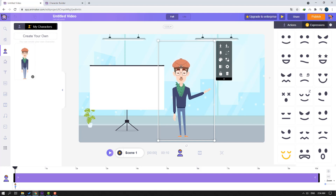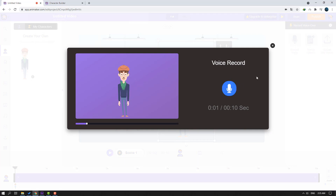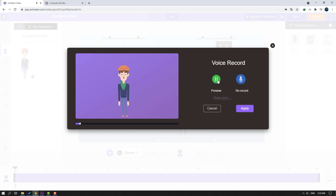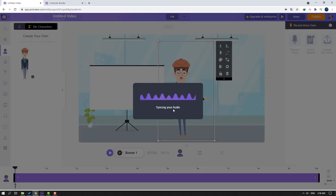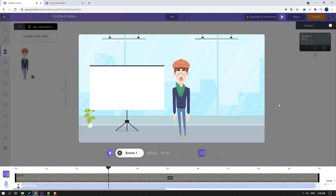Let's select this character and we can add voice for the character. We can use text-to-speech, upload an audio file, or record voice. Let's click 'record voice' and record: 'Hello guys, welcome to my new video. In this video I'm going to show how to use animaker.com.' Click apply and preview — nice, this is synchronized mouth animation. Very nice, I like it!